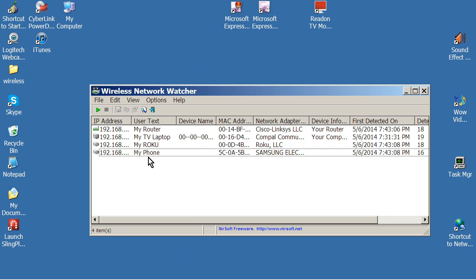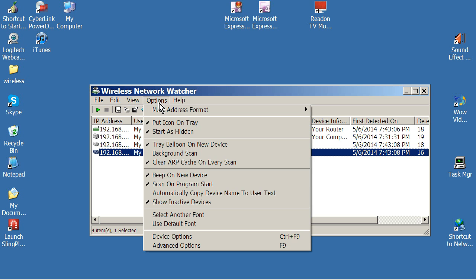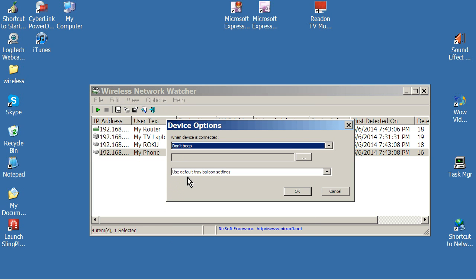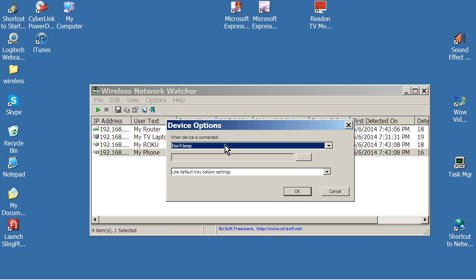Now what you want to do is go into each, once you've got each of these devices on your network identified as friendly and you've named them, go ahead and highlight one at a time and then you want to go into options, device options for each individual device. You'll do this one time. Now what I do is when device is connected, I change that to don't beep because now that they're connected, I've identified them. I don't need to know when they're jumping on and off the network unless you want to sit there and monitor that. But I don't want to be bothered with that.